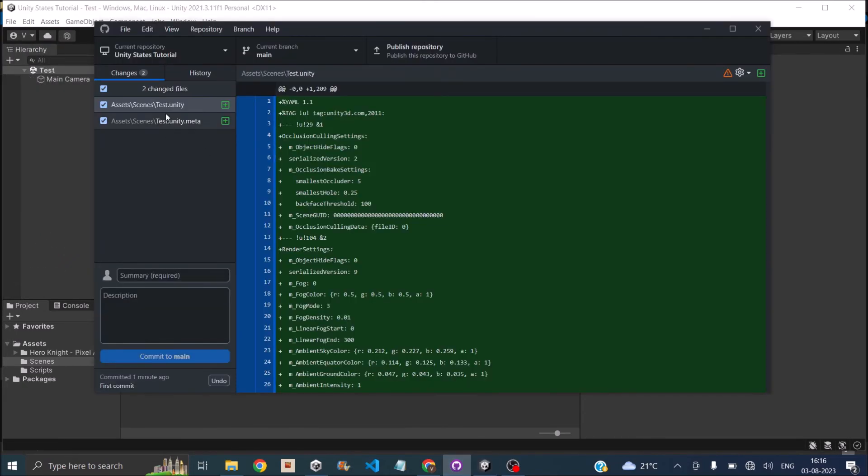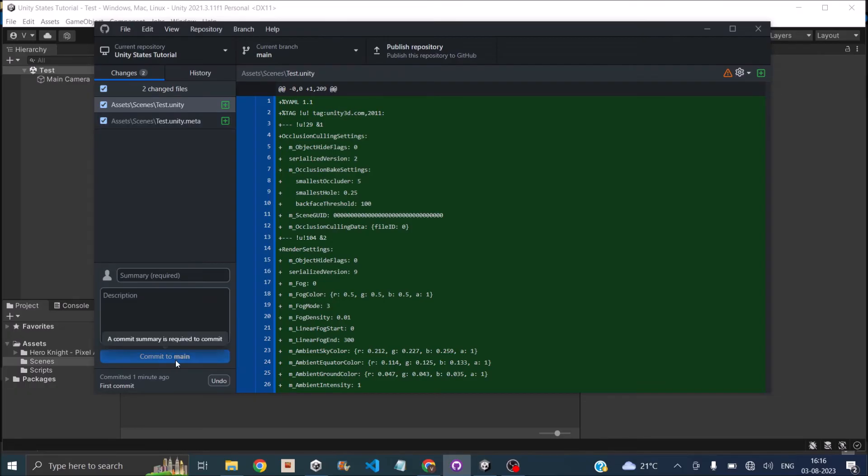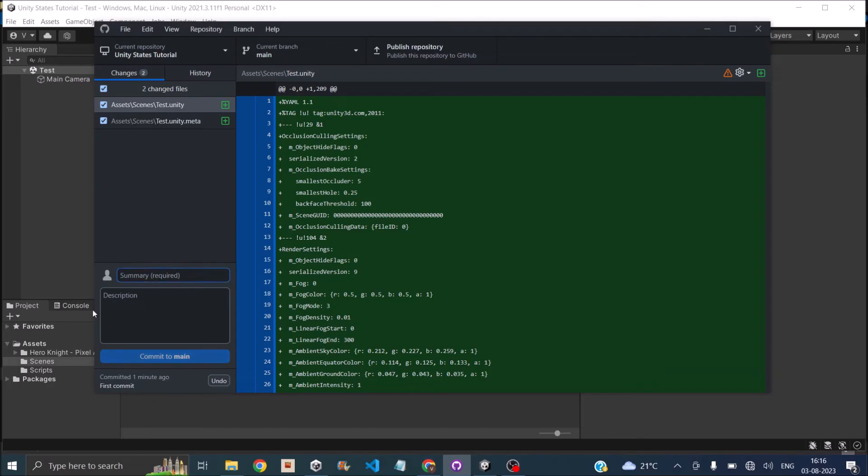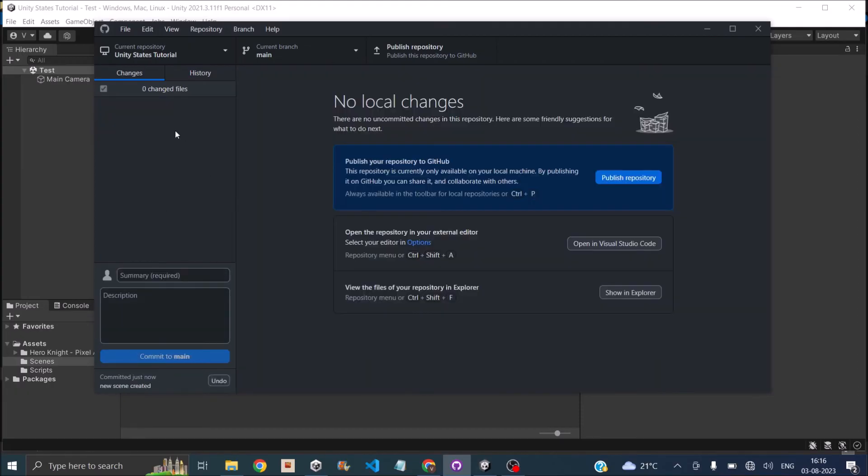If you go back to GitHub, it will show the changes that you've made. So if you think the changes that you've done are significant from the last version that you've saved, you can just click on commit to main so that this change will also be saved. I'll write a summary here. Say that new scene created and then we'll say commit to main. So now the changes are committed to main.